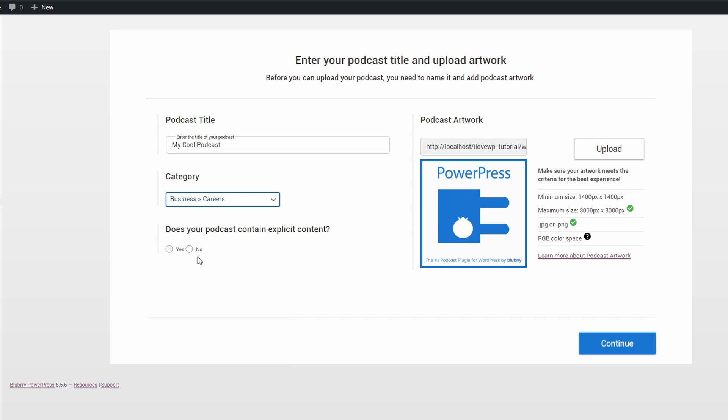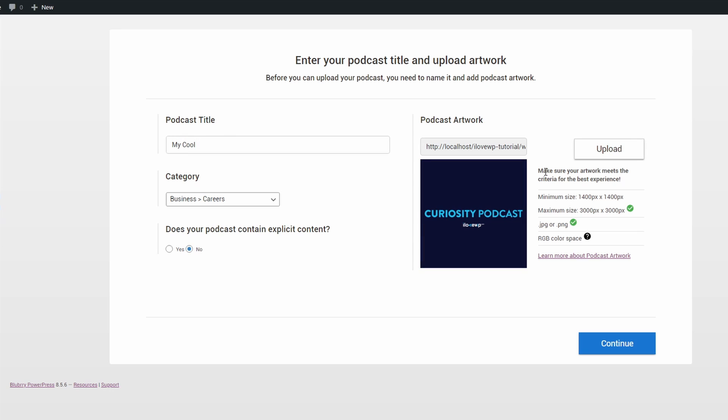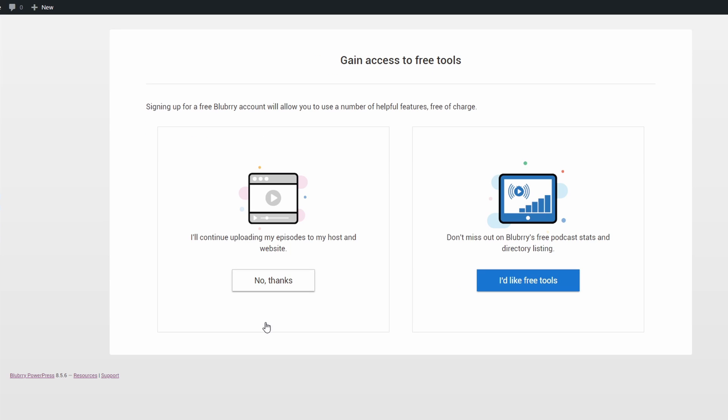and upload a podcast cover image. If you think that the minimum image size is exaggerated, that's because of Apple Podcasts guidelines. I will self-host without signing up for Blueberry hosting.